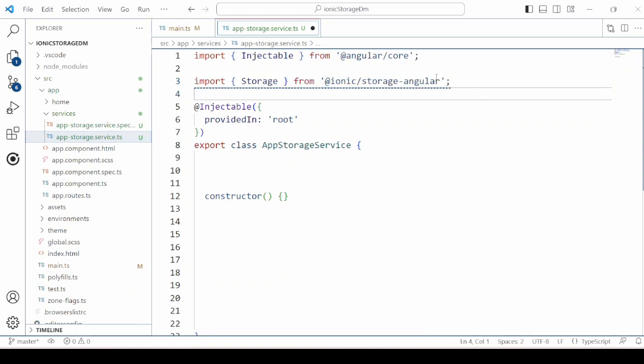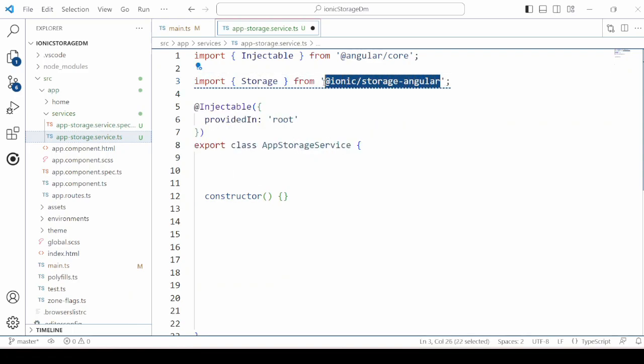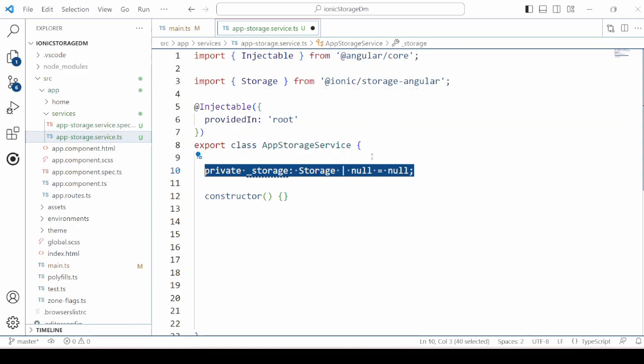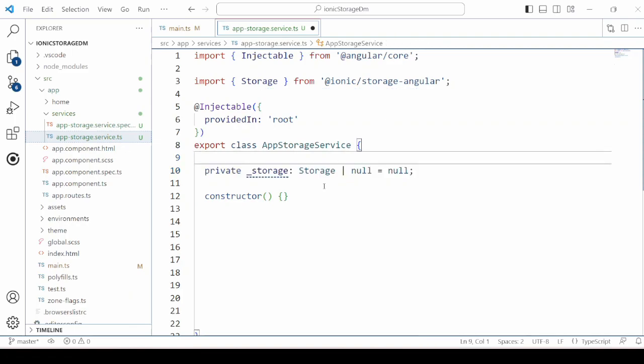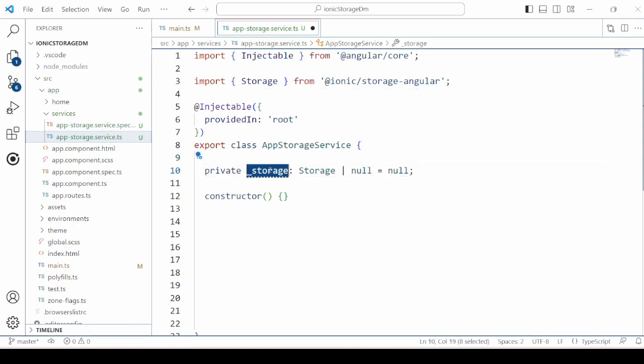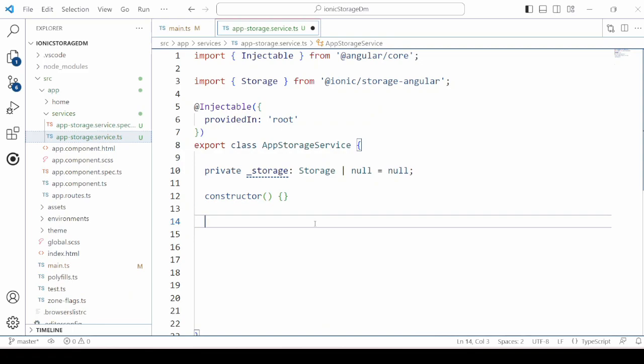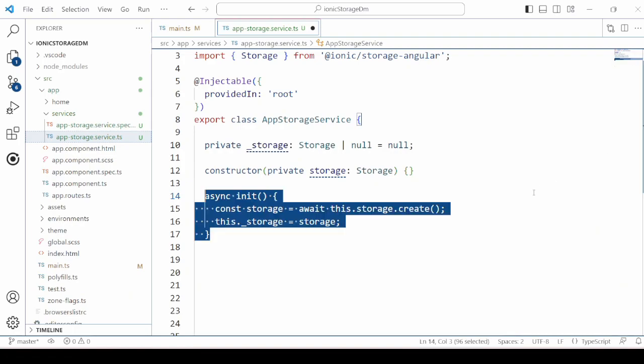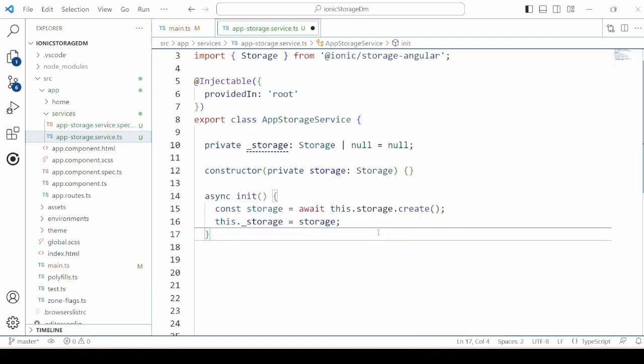In the service we will import the storage. Define your init method to create the storage object. Call this init method in the constructor so that whenever the service object is created, the storage gets initialized.